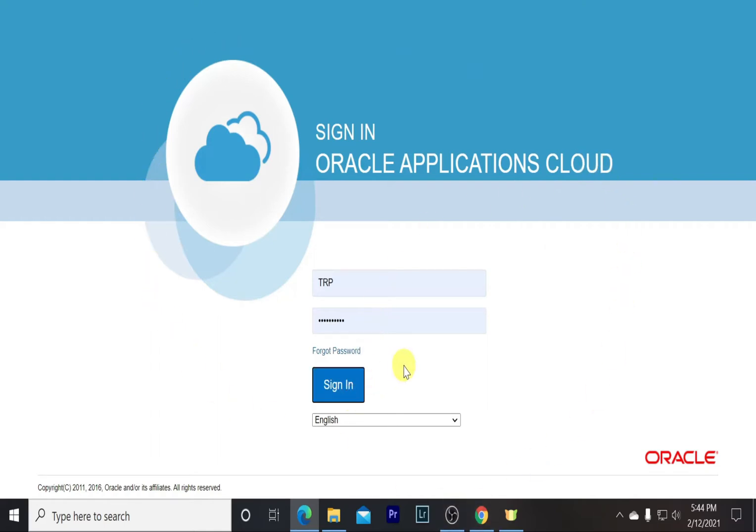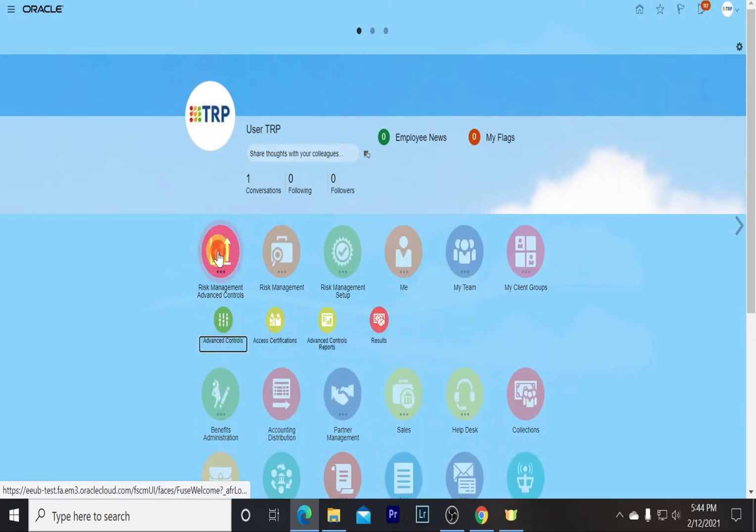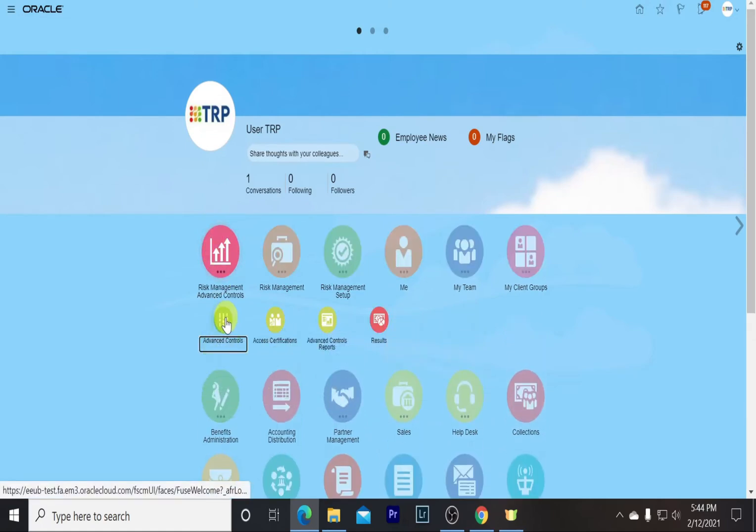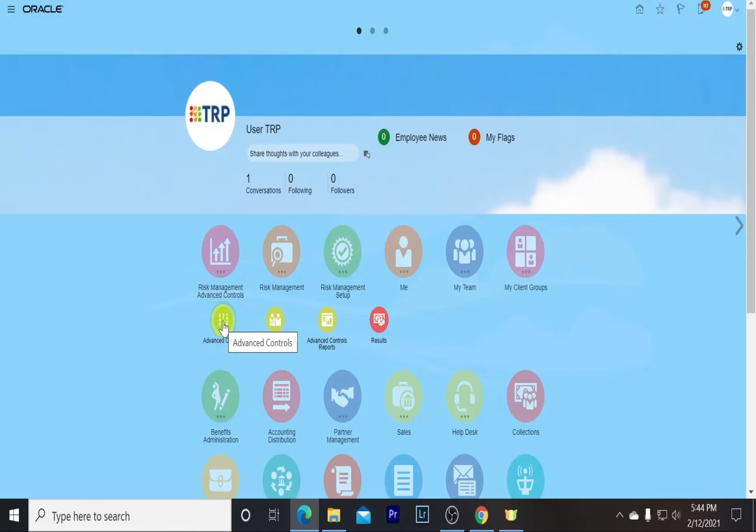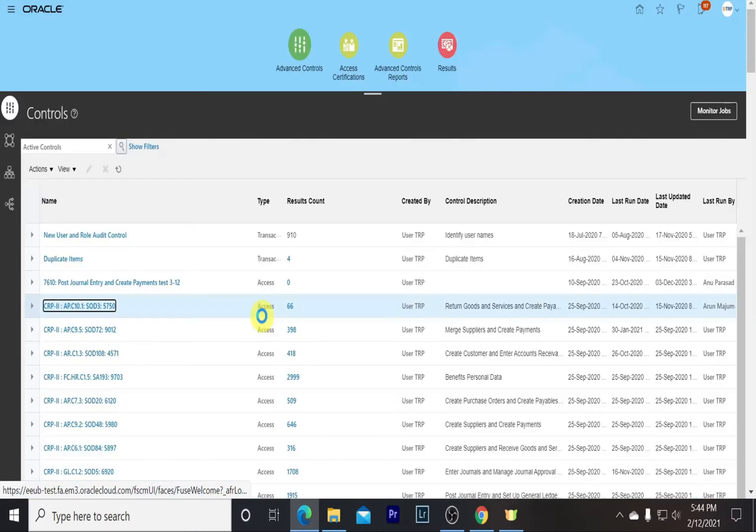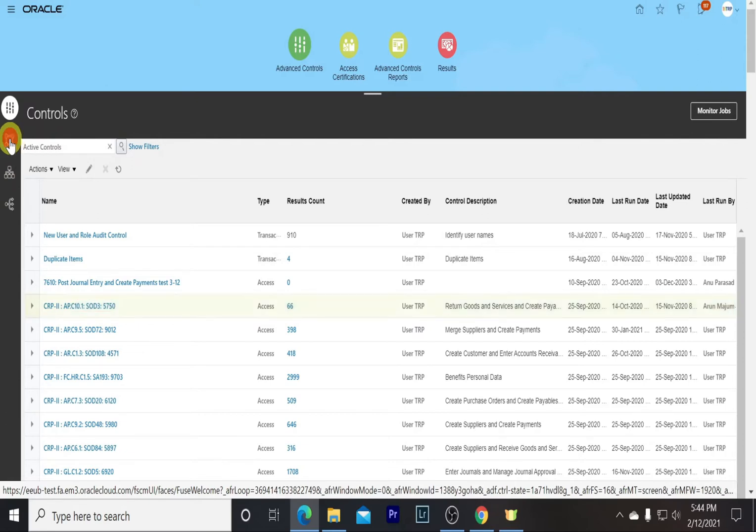Go to Risk Management Advanced Controls, and then to Advanced Controls. For our first topic, running the model, we go to the model page.